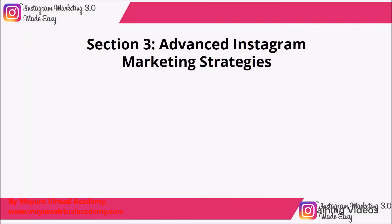Hello there again dear friends, and welcome to section 3 of our Instagram Marketing 3.0 video training series: Advanced Instagram Marketing Strategies.